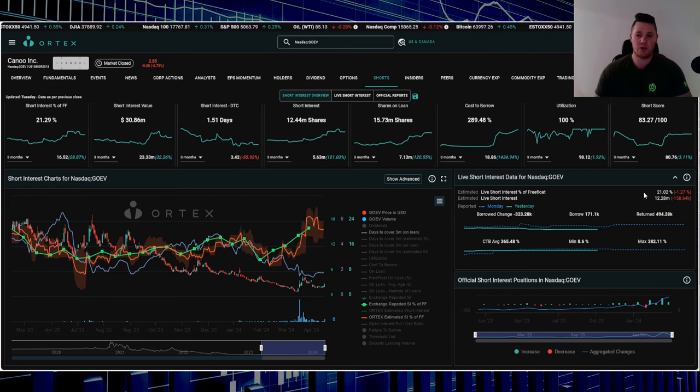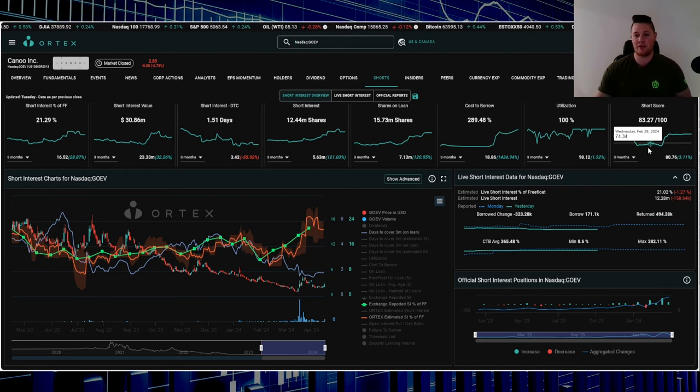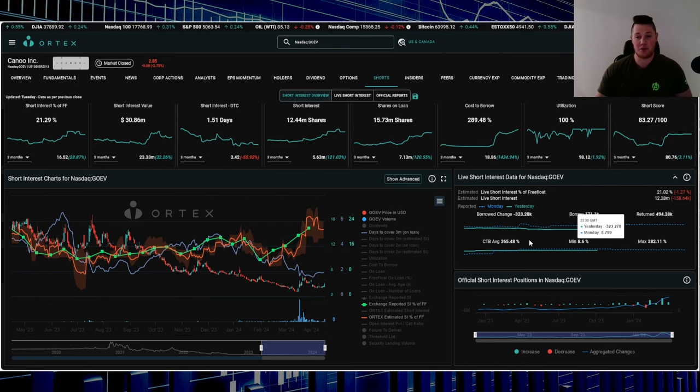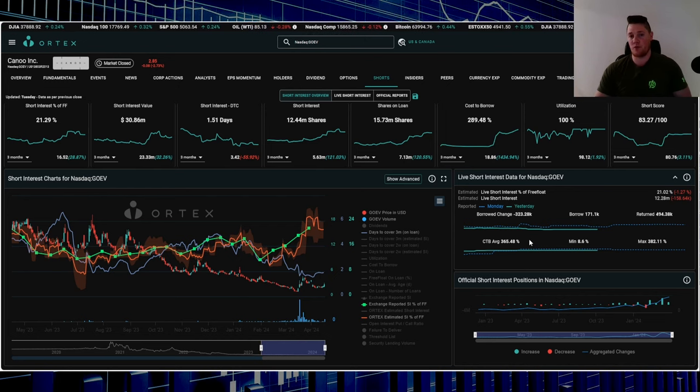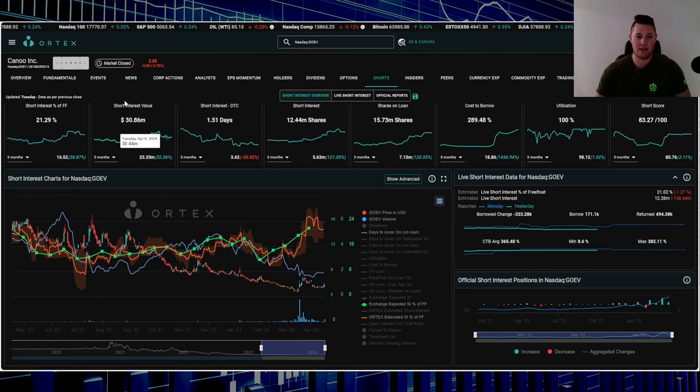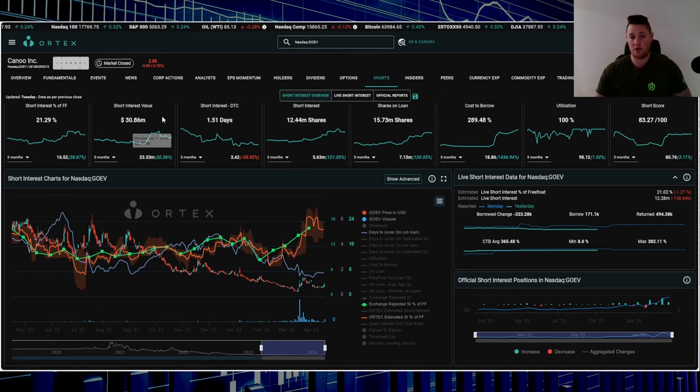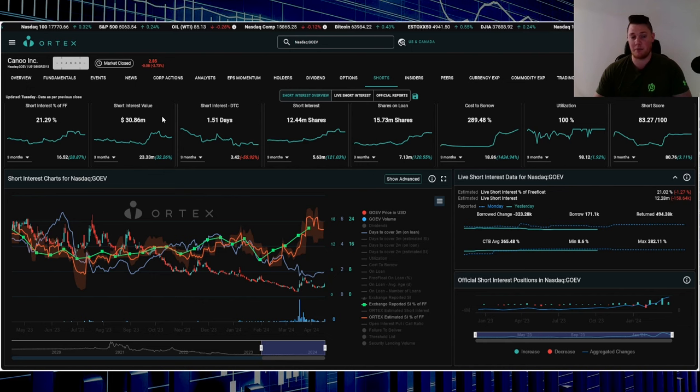Utilization is at 100%, short score is 83.27, and then cost to borrow average is 365.48% - very high stuff. And then as far as the overall dollar value, roughly about $31 million in shorts in Canoo.